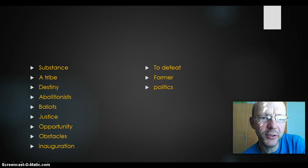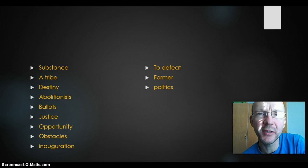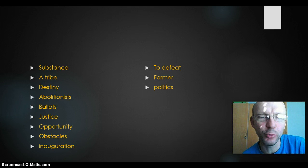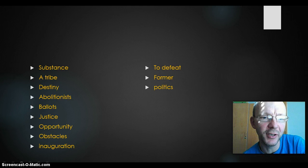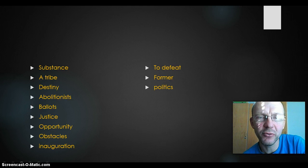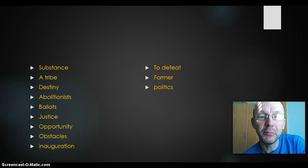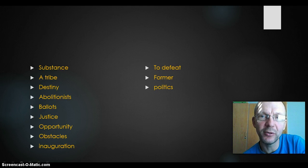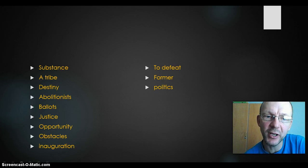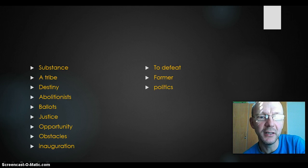More words. Substance — the substance er noget af det vigtigste, indholdet, grundindholdet. A tribe — well, you can belong to a tribe. The slaves taken from Africa, they belonged to different tribes — en stamme.